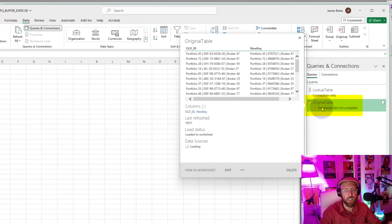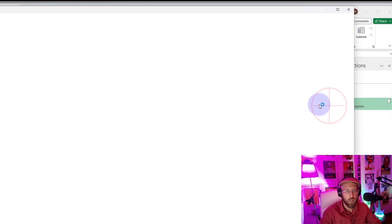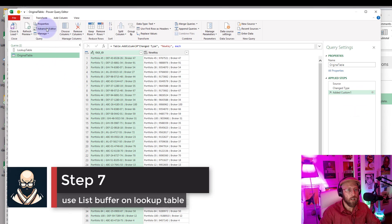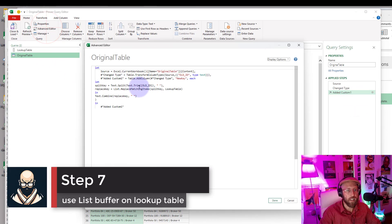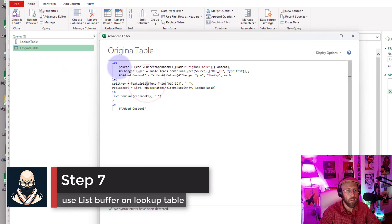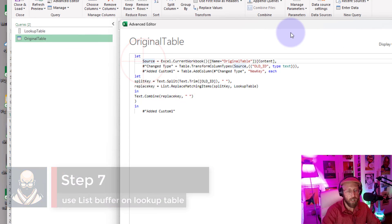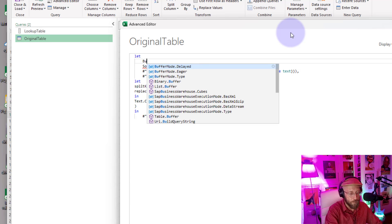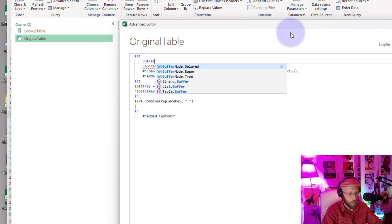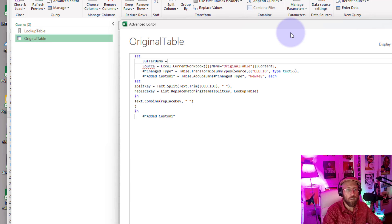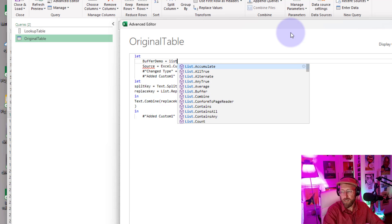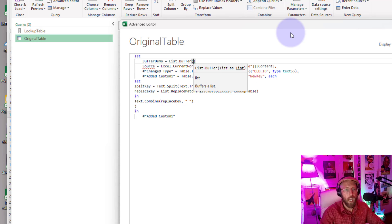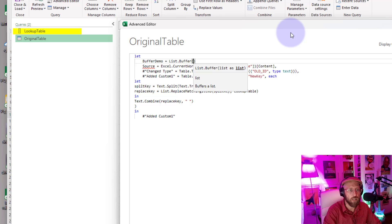All right, so let me show you how to use List.Buffer to make this much quicker. So you go in here, you go back to the Advanced Editor, and now we just say let's call a variable, let's make a variable called buffer demo. And then there we say List.Buffer, and we give it our list lookup table name, which is lookup table.